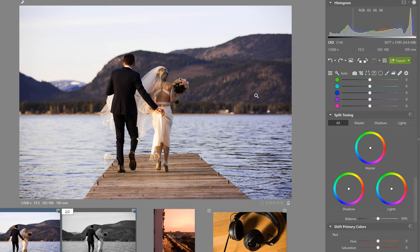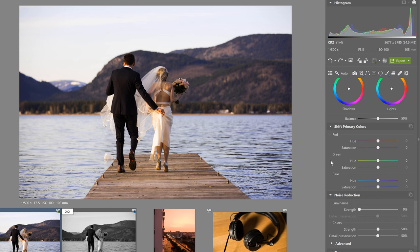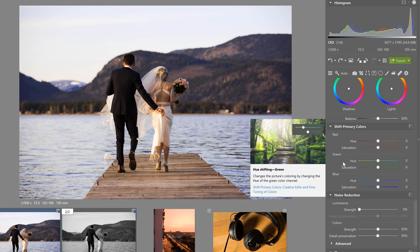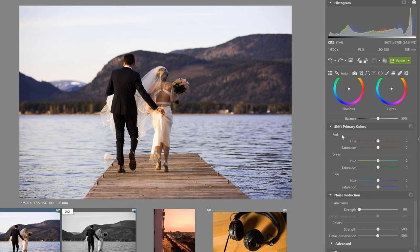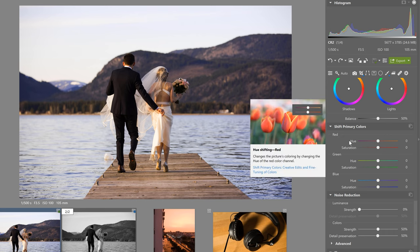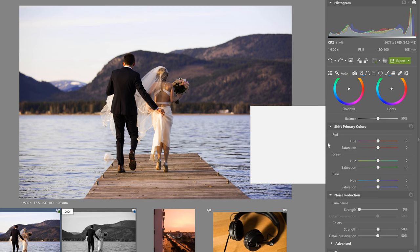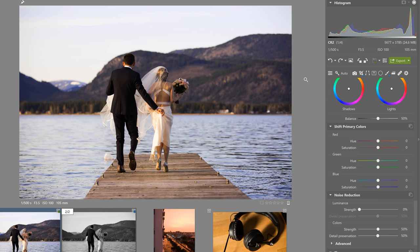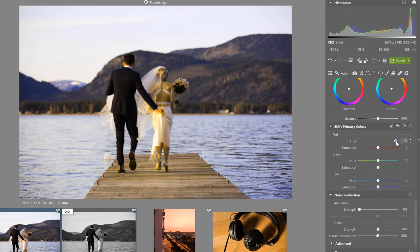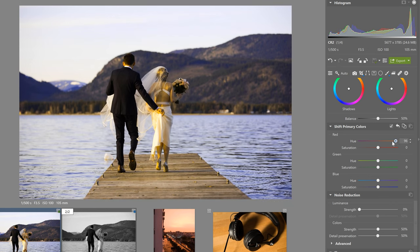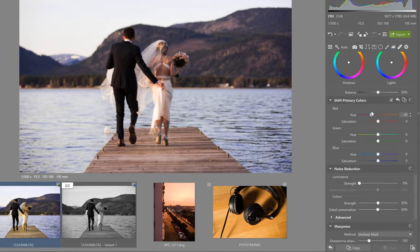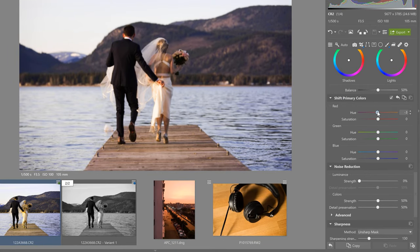Okay next up is shift primary colors. In a nutshell if you don't like the way your camera renders red, green or blue you can shift these colors however you want. Every camera has its own color science and in short if we don't like how our camera renders for example red then we can shift it to more of a say yellow for example. And this new shade of red is now going to show up on the entire photo.